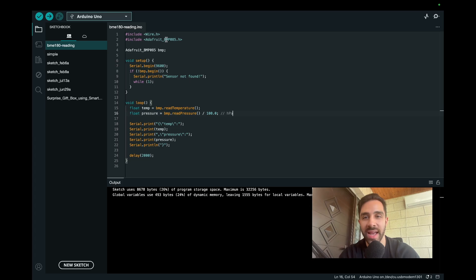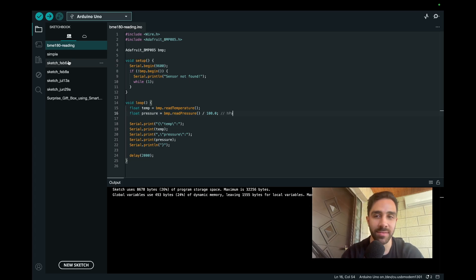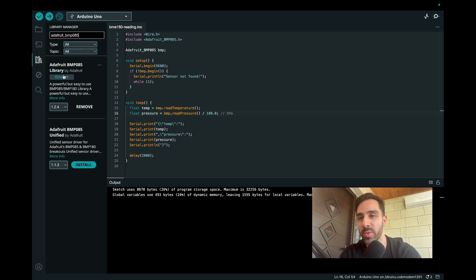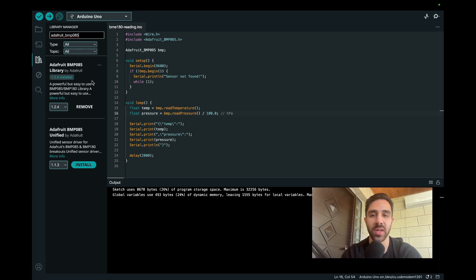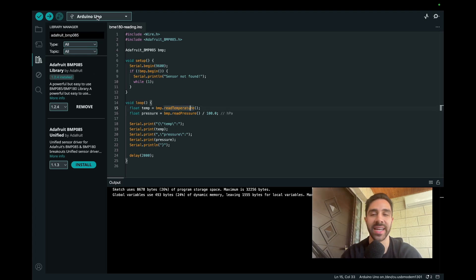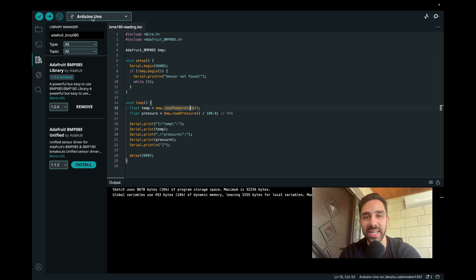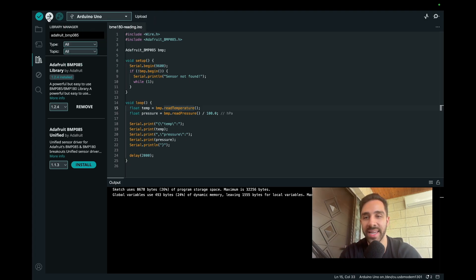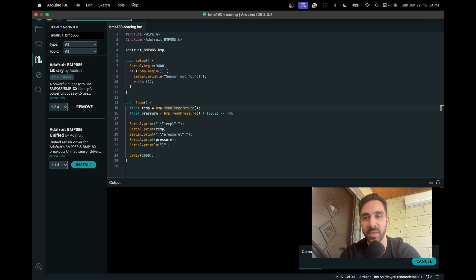And then we just want to make sure we have this Adafruit BMP085 library. So we could just find that in the library manager. It's a free library to install with Arduino. So you can go ahead and just search it, install that library. And once you have that installed, we can simply connect to our Arduino, make sure it's connected to your computer at this point. And you can see it is, and I could just go ahead and upload the script.